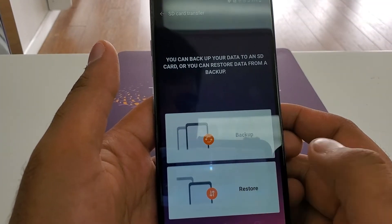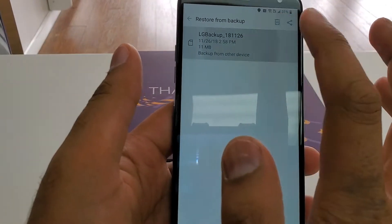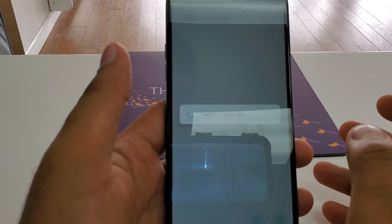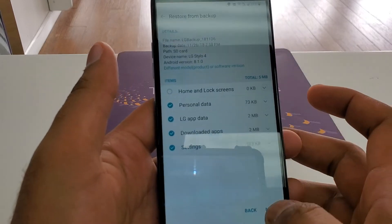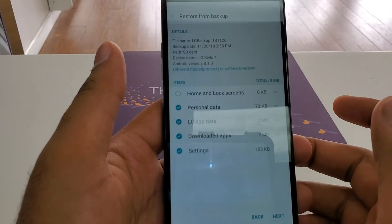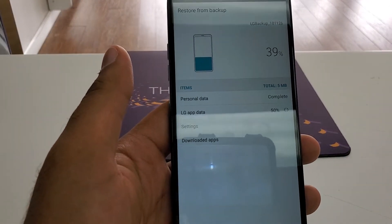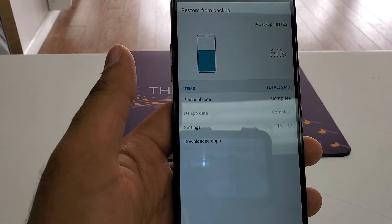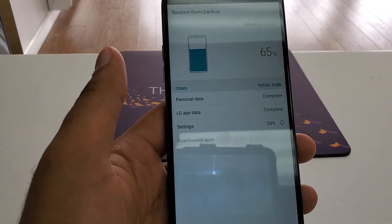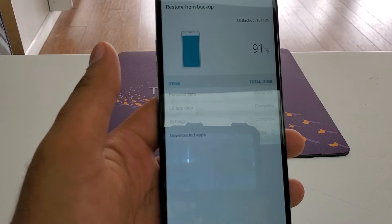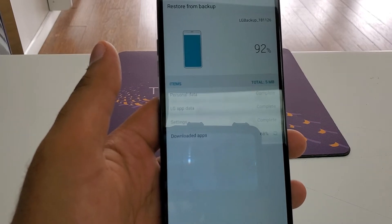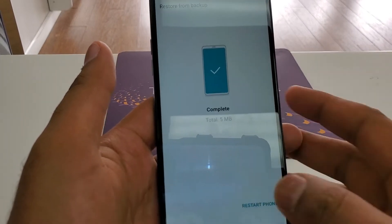Hit restore. Once you hit restore, click on this, hit next, and restore. It will take a few seconds. Now it will tell you to restart the phone. Once the phone has been restarted, we are going to do a few more steps.